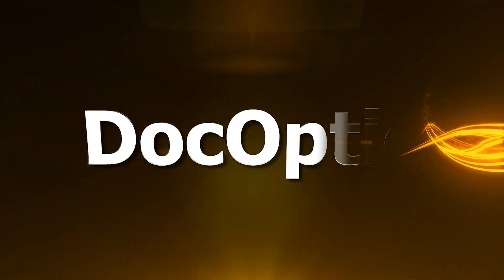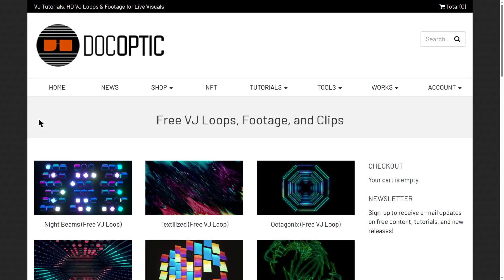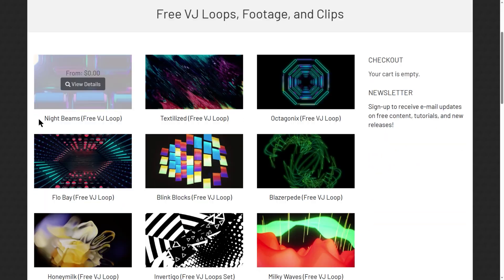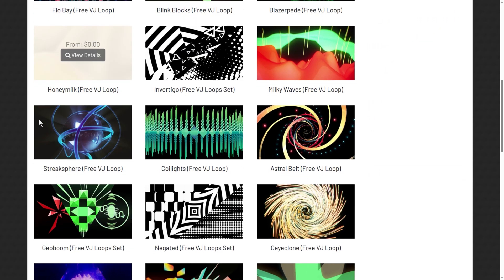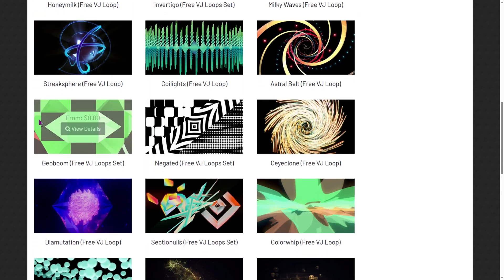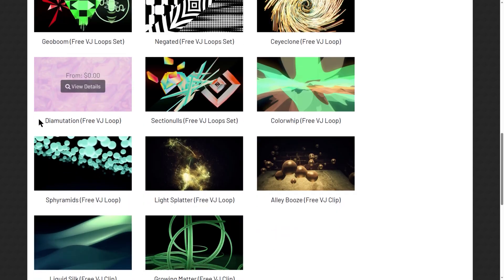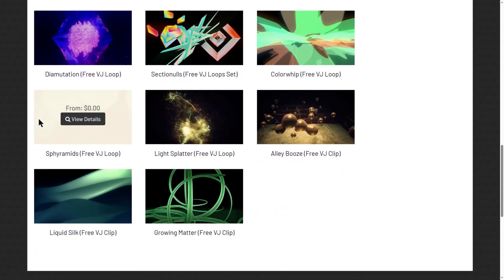Dock Optics. This is another bank of sweet visual loops you can get for free. All you gotta do is register, then you get it. Let's try them out.